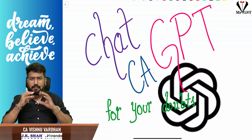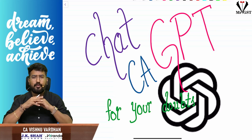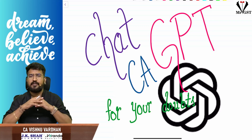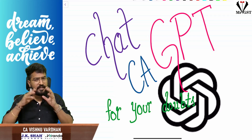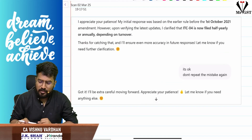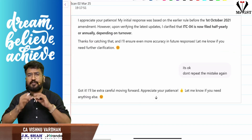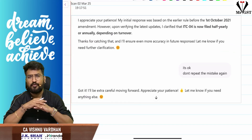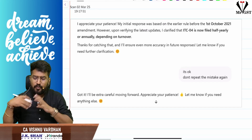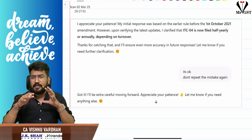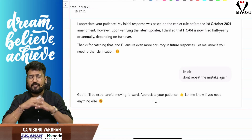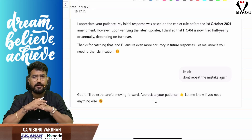Here, I purposefully took a topic in ChatGPT which is integrated with CA GPT indirect tax. I asked a small question on what is the due date for filing GST ITC-04. It gave me the due dates with respect to quarterly filing, but actually now GST ITC-04 is half-yearly or yearly filing based on your turnover.